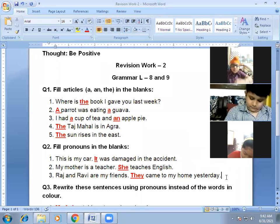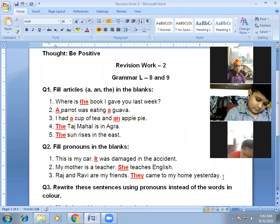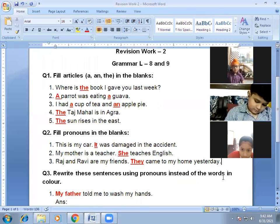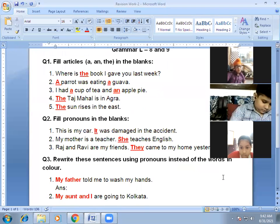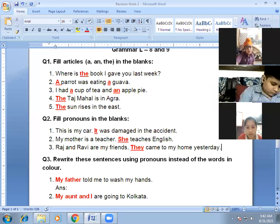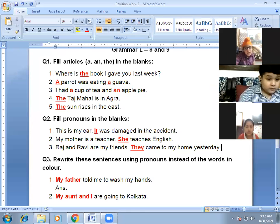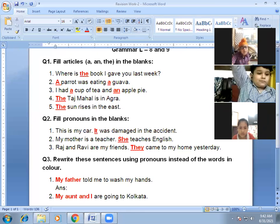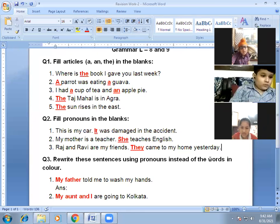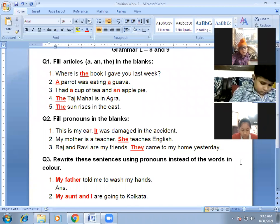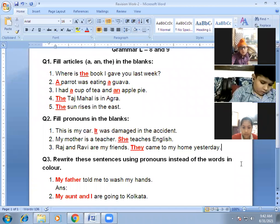Now question number three: rewrite these sentences using pronouns instead of the colored words. You have to replace the colored words with pronouns.